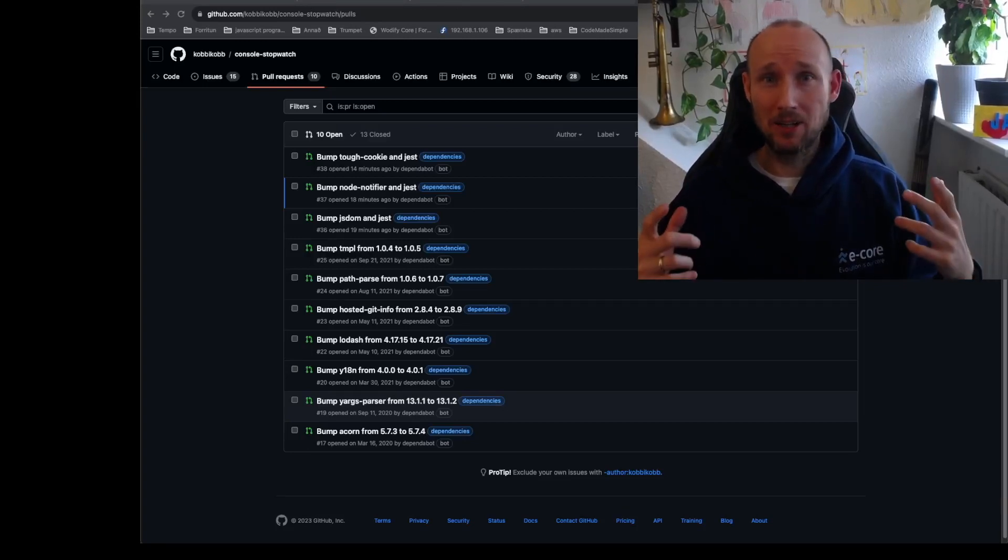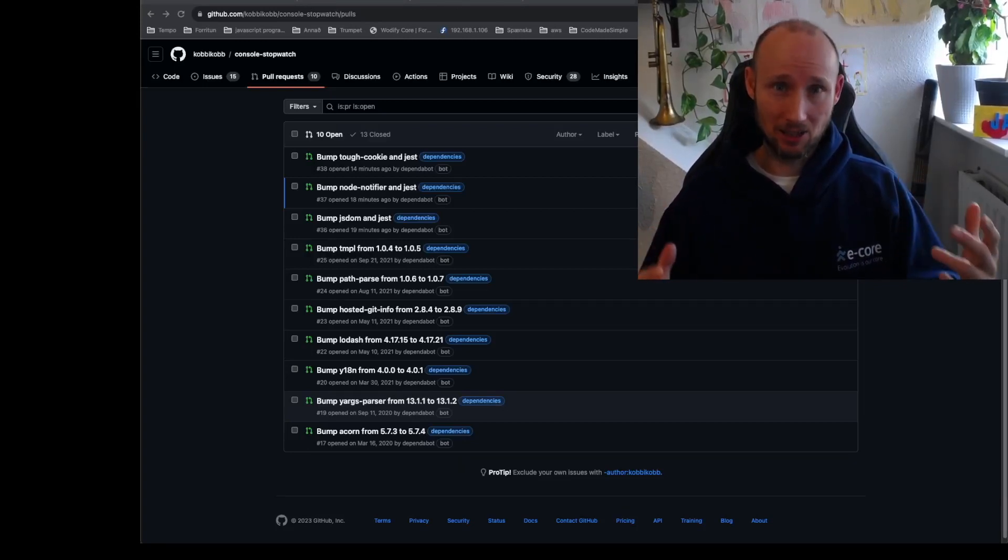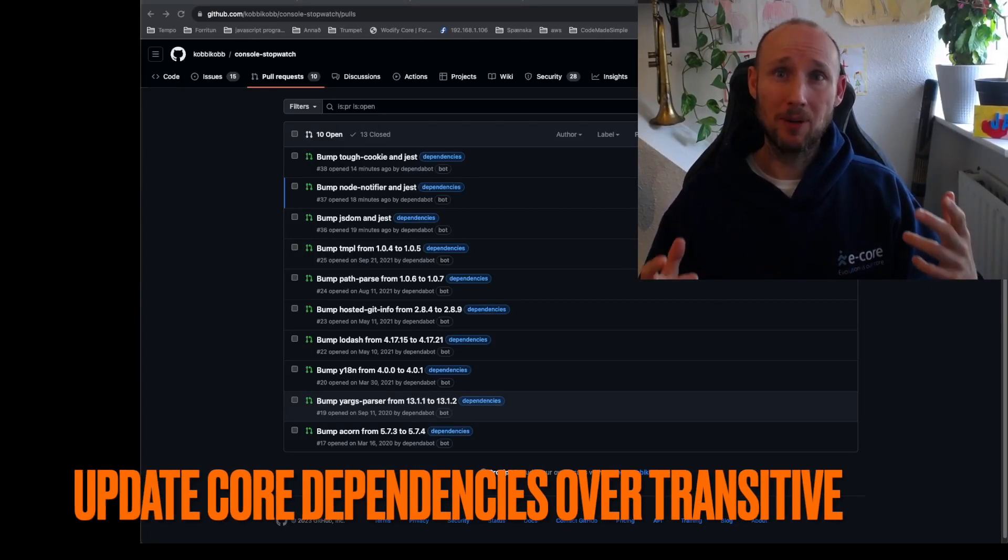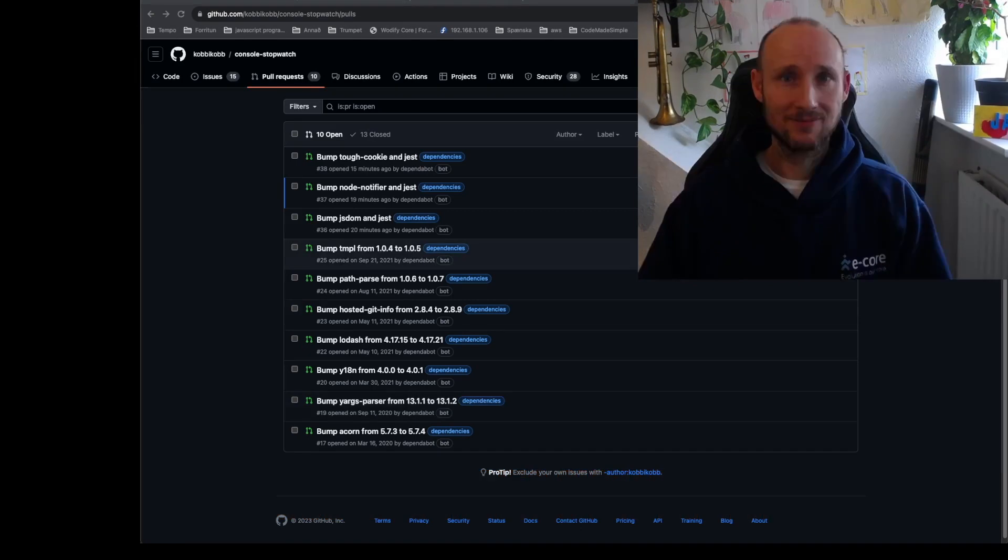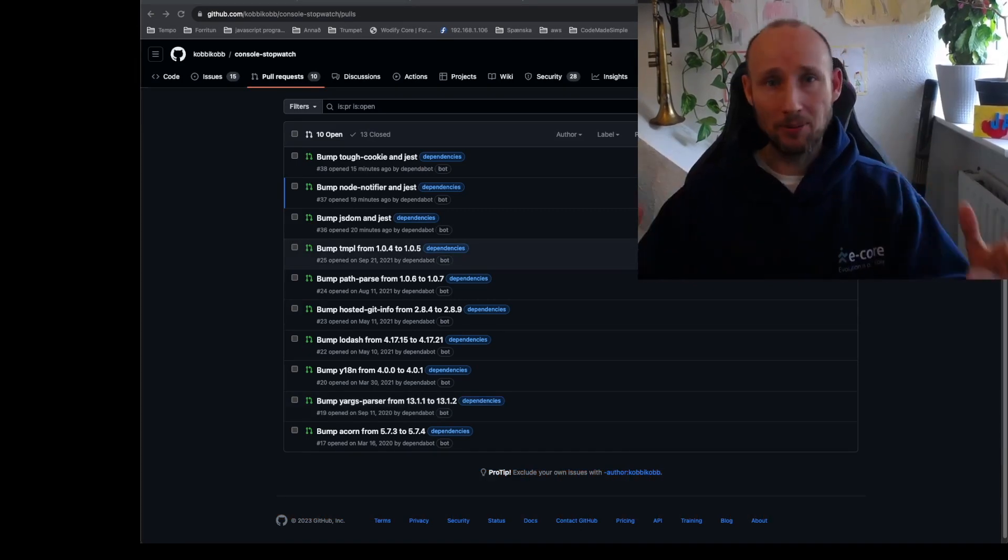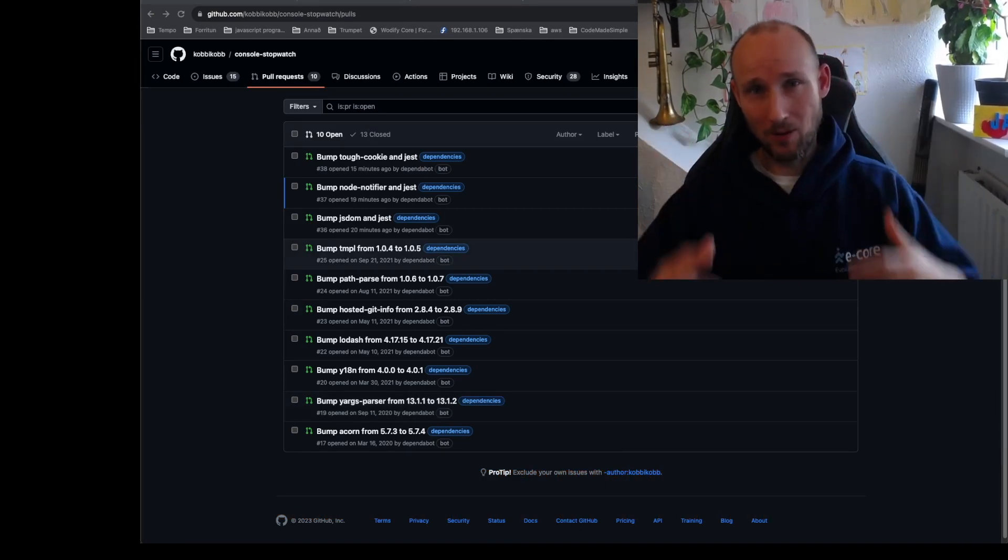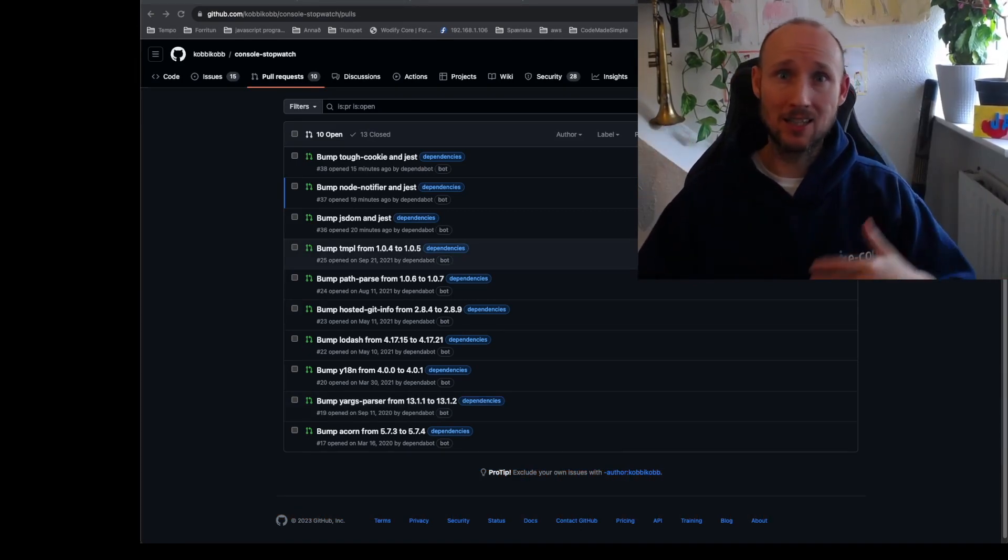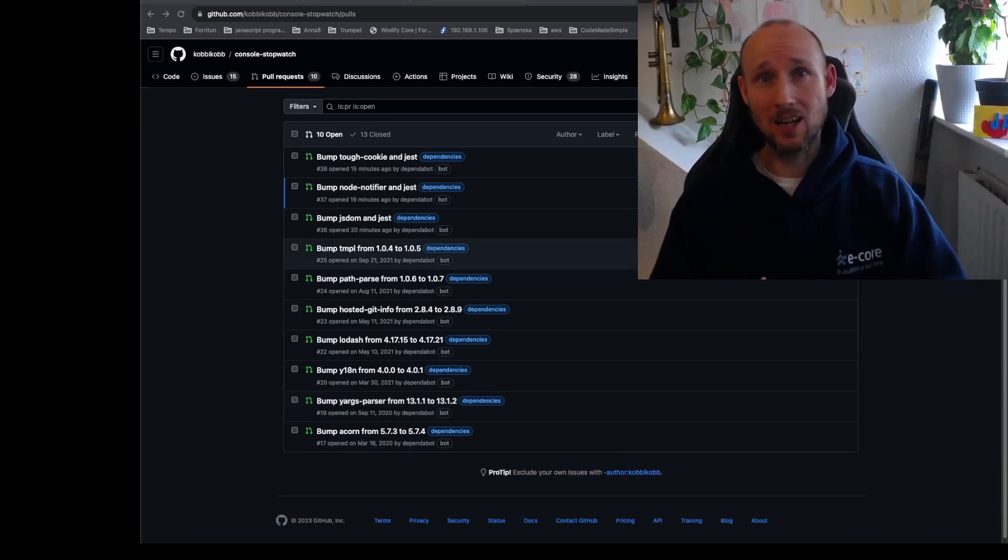Dependabot often recommends updating package lock, but it's better to update the core dependency itself. Instead of updating these one by one, let's rather go to the terminal and see if we can update these in one go.